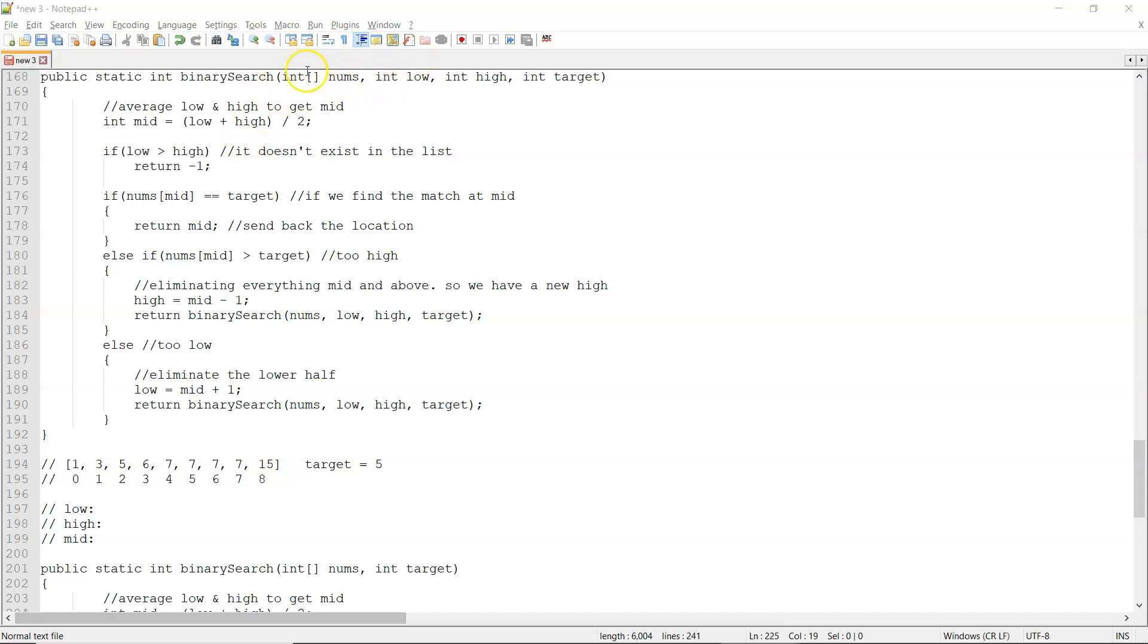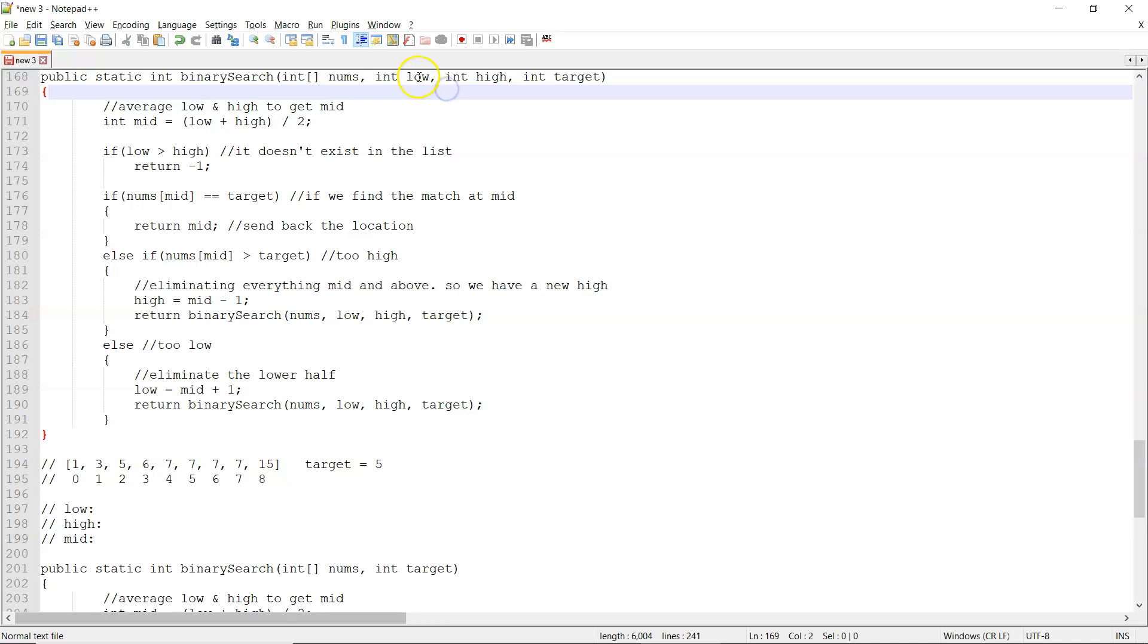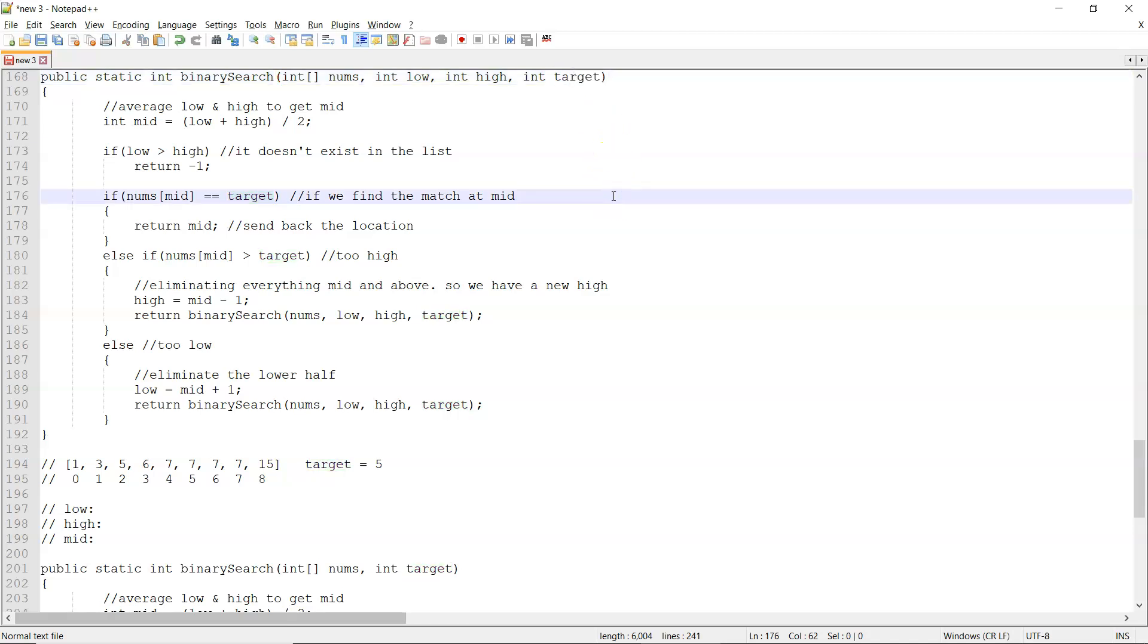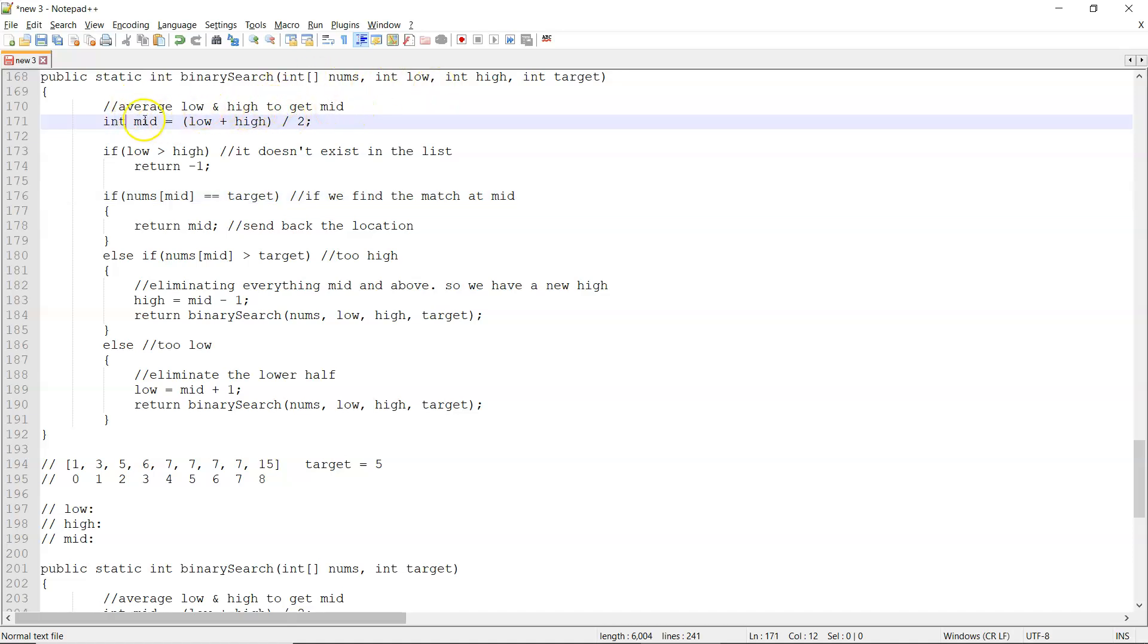So here our method header was we provided the array of numbers, and then we said what index was the low, what index was the high, what index was the target. So that way we can limit which ones we're searching for.